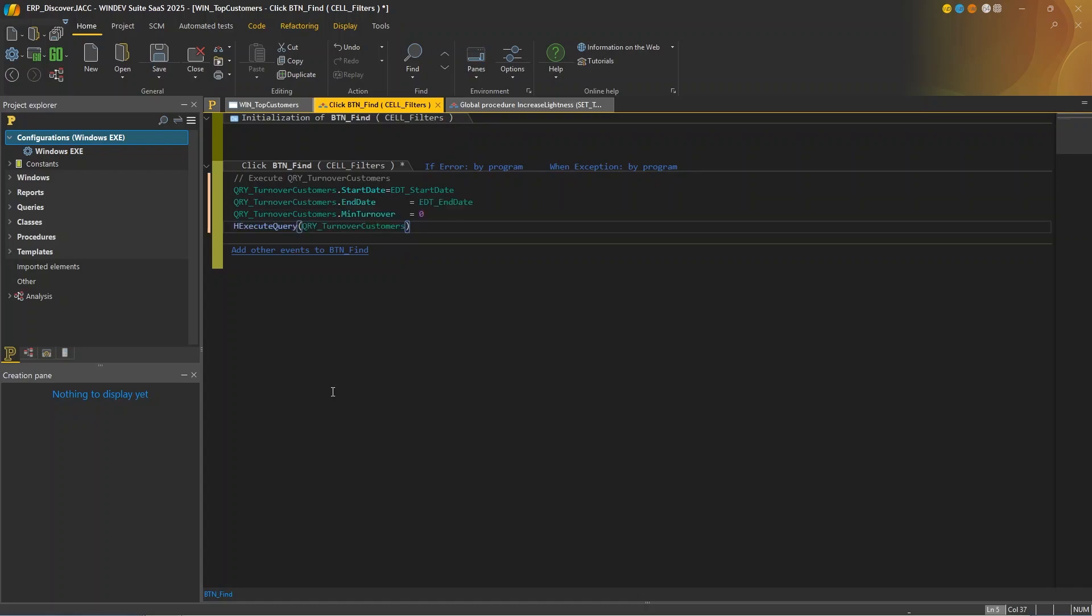Now, if you're not happy with the suggestion, you can simply keep typing or press escape. You can also request a new suggestion with Ctrl Shift Tab.